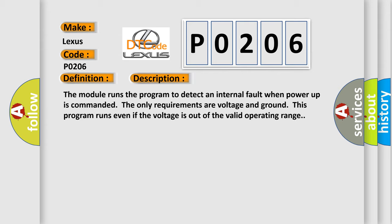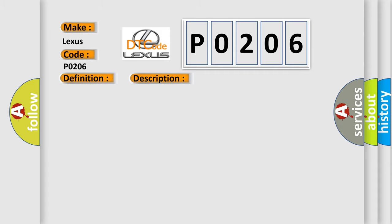This diagnostic error occurs most often in these cases: The module has detected an internal malfunction.